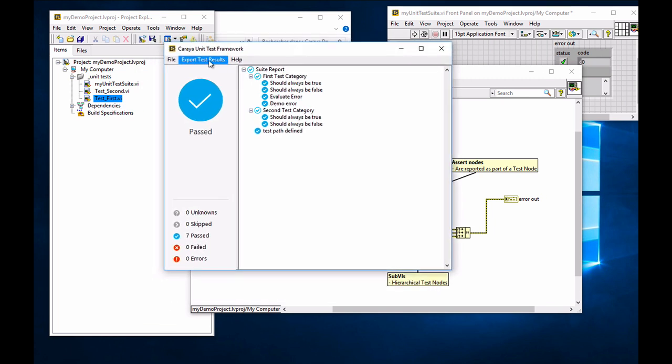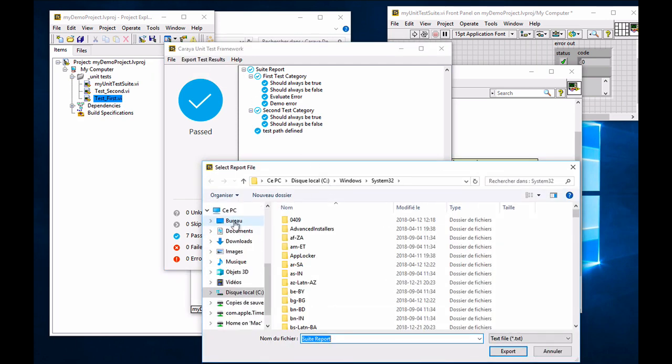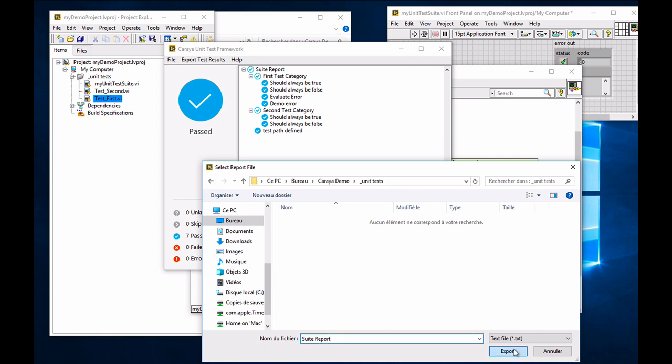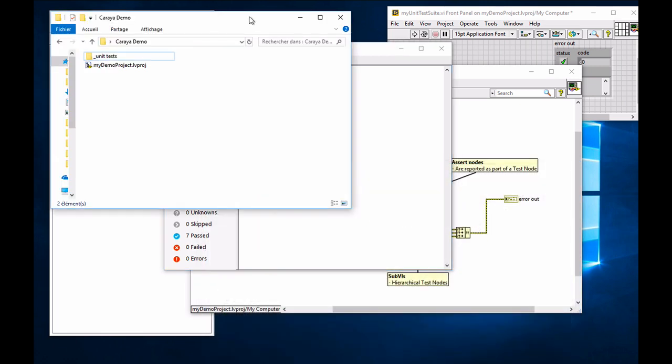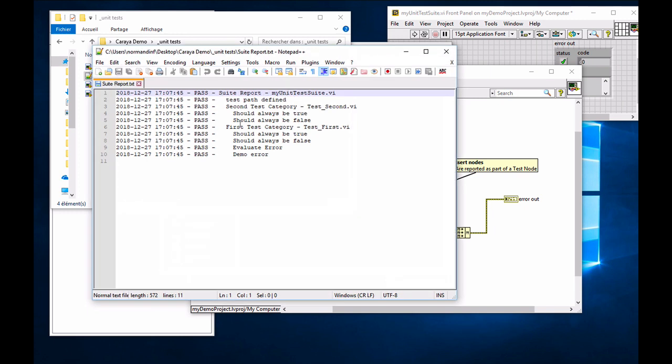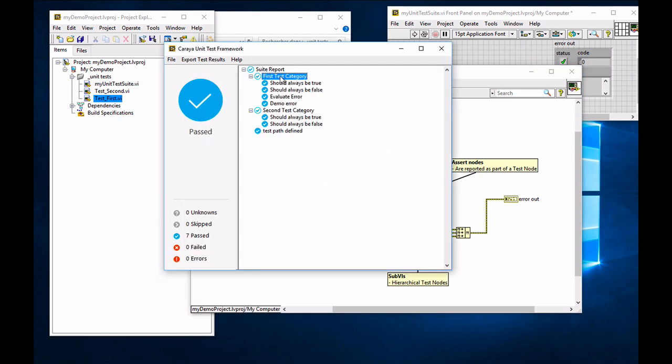So right now from the UI, you can already export using a simple text report and I'm going to show you what it looks like. So on my Karaya demo, I'm going to go to unit test and open the report. The report just mimics the hierarchical tree view that you have. So my suite report is at the top level and you see my first test suite test where my path has been defined correctly. And then the two sub VIs, which include a few assertions.